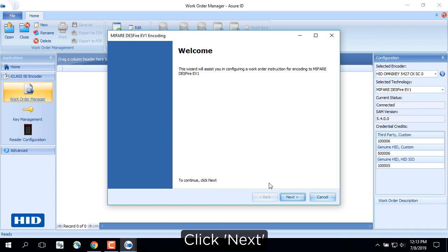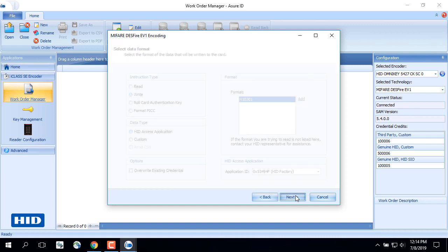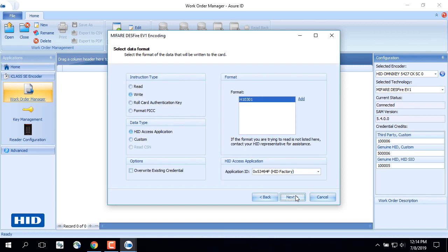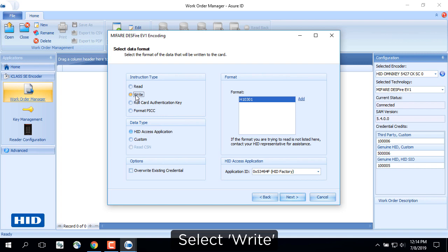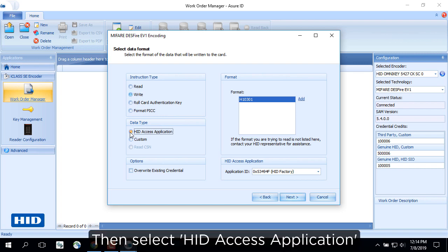Click Next. Select Write. Then select HID Access Application.